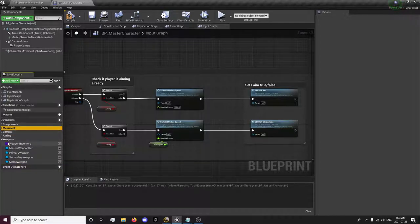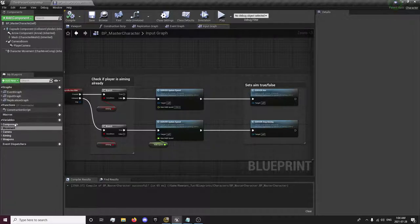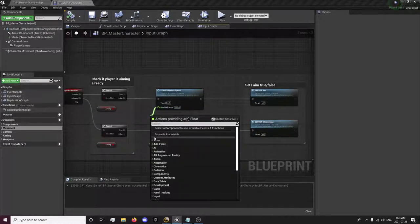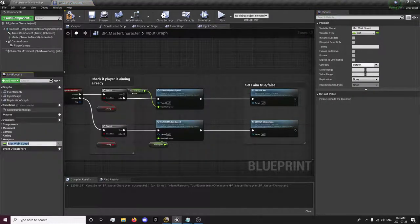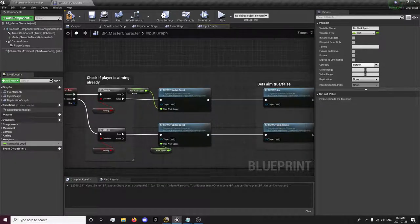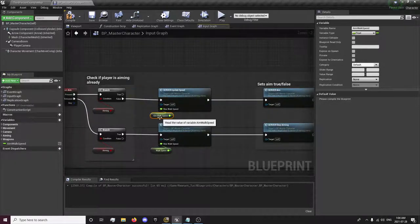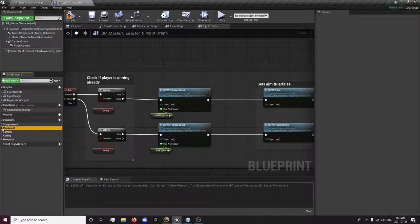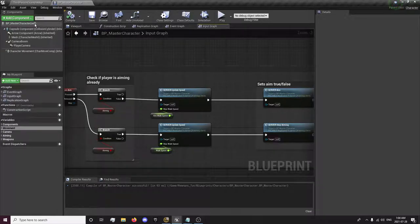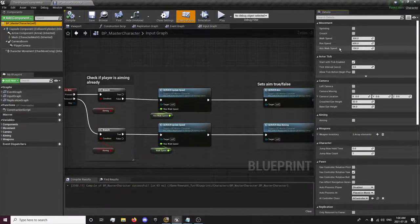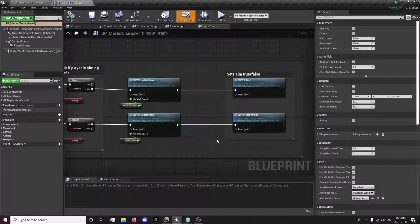So I'm just going to move that up there. I'm actually going to promote this to a variable just so we have a variable for it. Now we have an aim walk speed variable that we can adjust. Over here. That's the aim walk speed. So now that we have this done.